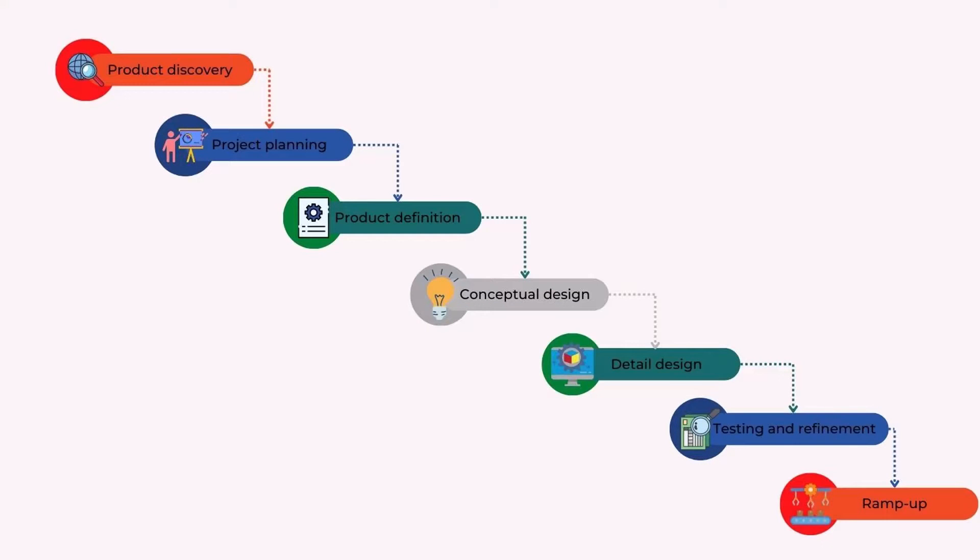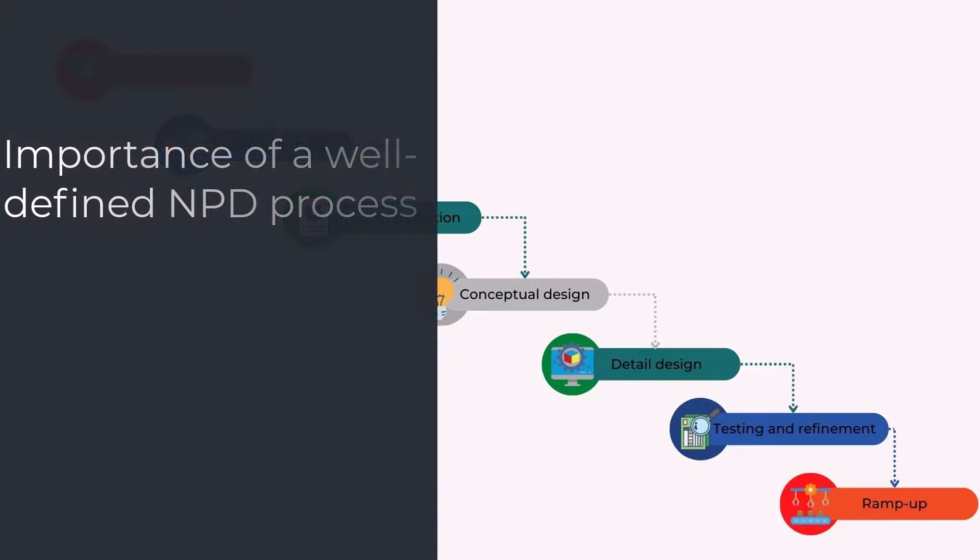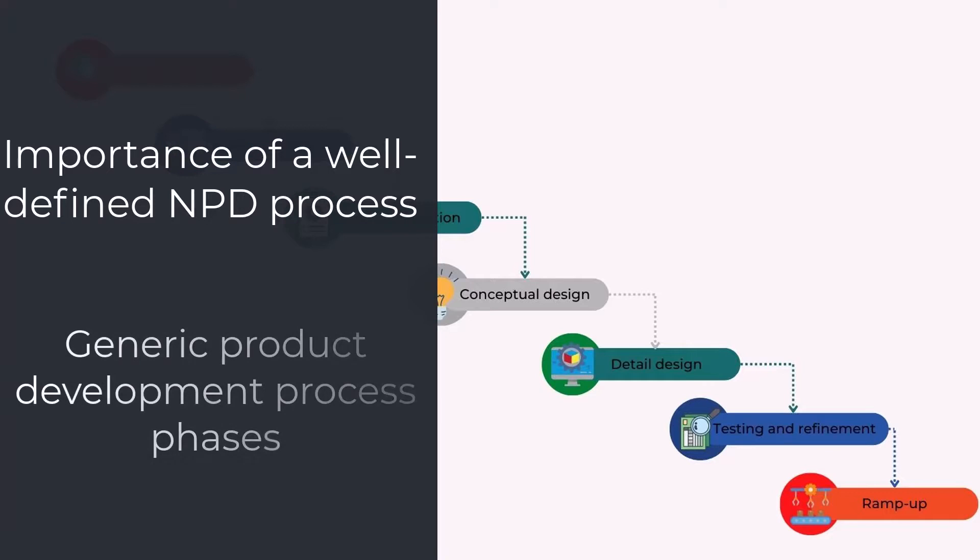Hello Newtonians! In this video, we are going to learn about new product development, also known as the NPD process. We will discuss the importance of a well-defined NPD process and generic product development process phases and look into each phase in detail.